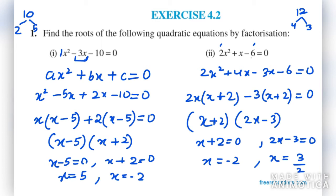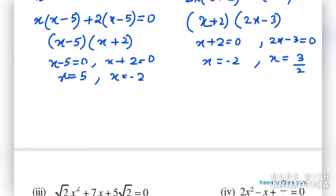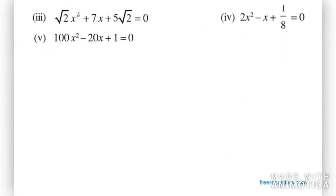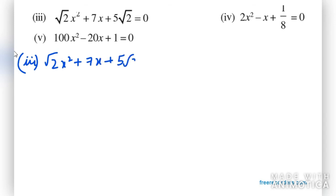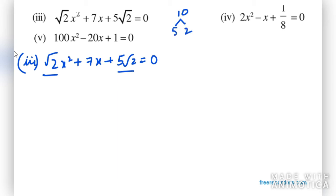Moving on to the third part: √2·x² + 7x + 5√2 = 0. We multiply a and c, which gives √2 × 5√2 = 10. We need factors of 10 that sum to 7, so we take 5 and 2. We split the middle term as 2x + 5x.